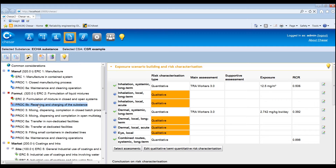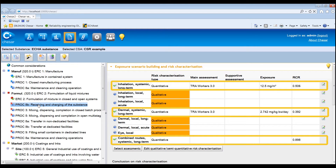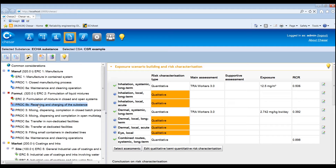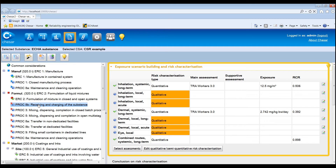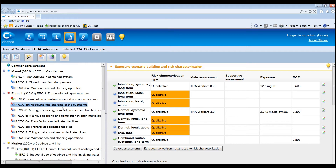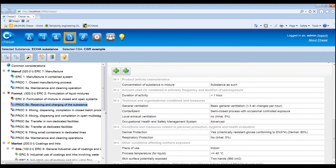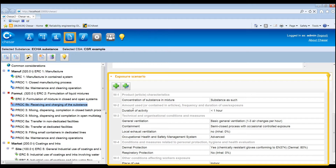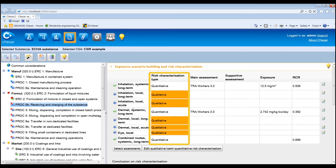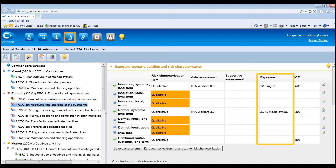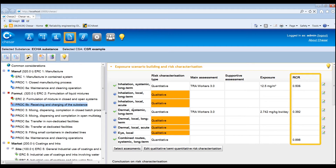In this example, we initially focus on a worker contributing scenario for a formulation use where a quantitative assessment is required and only one exposure estimate is provided for each route. When a contributing scenario is selected in the lifecycle tree, two sections are displayed on the right-hand side: the exposure scenario building and risk characterisation, and the exposure scenario section. In the exposure scenario building and risk characterisation section, the risk characterisation type, the exposure estimate, and the risk characterisation ratio are reported for each route.